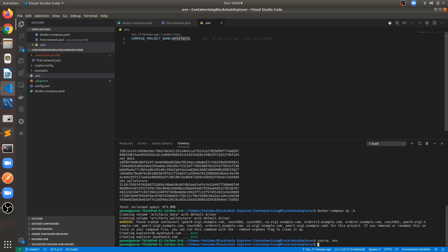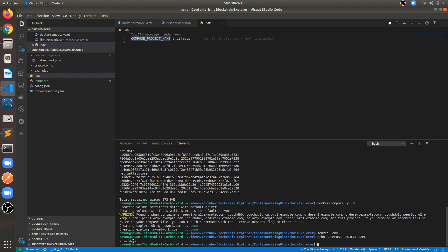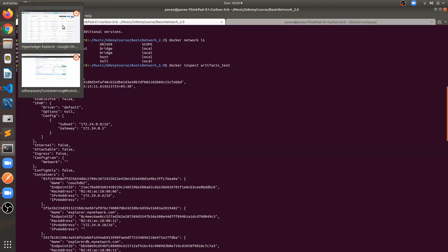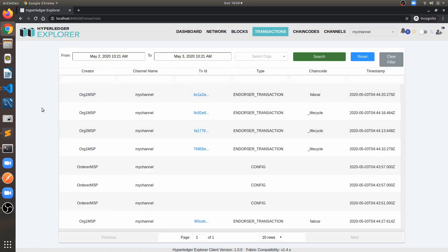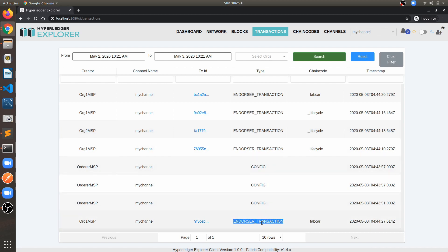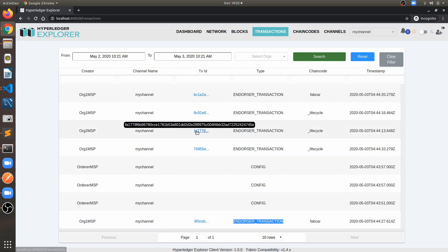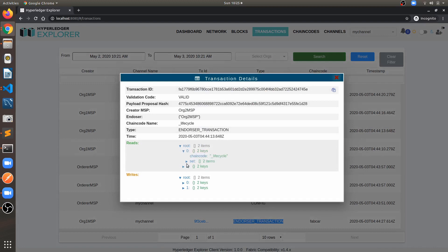Before running docker compose, source the .env file with source .env so the compose project name is available as an environment variable — you can verify with echo $COMPOSE_PROJECT_NAME to see artifacts. The explorer UI shows all transaction information. I previously created a video for blockchain explorer integration with the 1.4 network; now it's integrated with 2.1. You can see new things like the lifecycle endorsement and approval process introduced in Hyperledger Fabric 2.0.